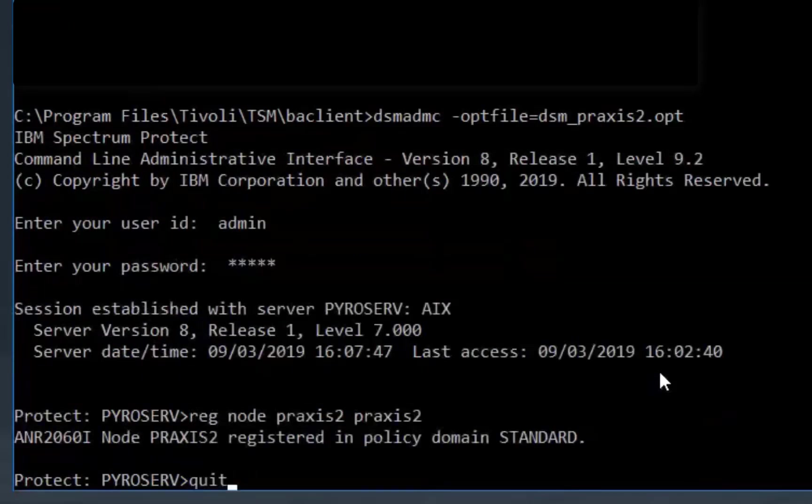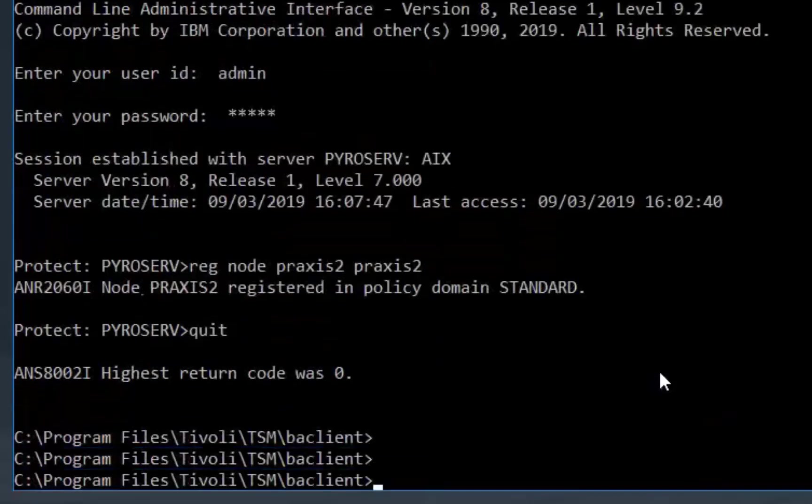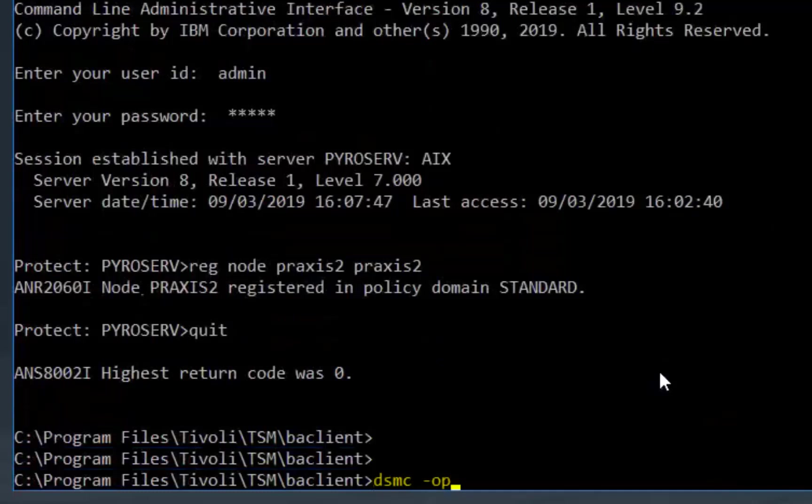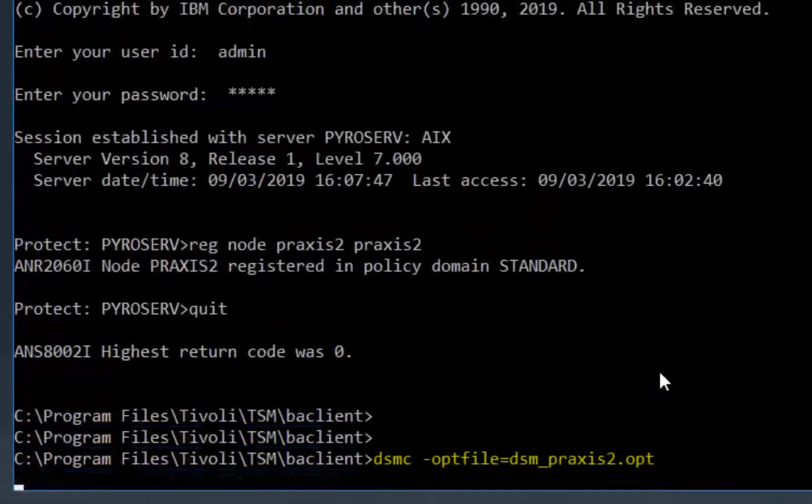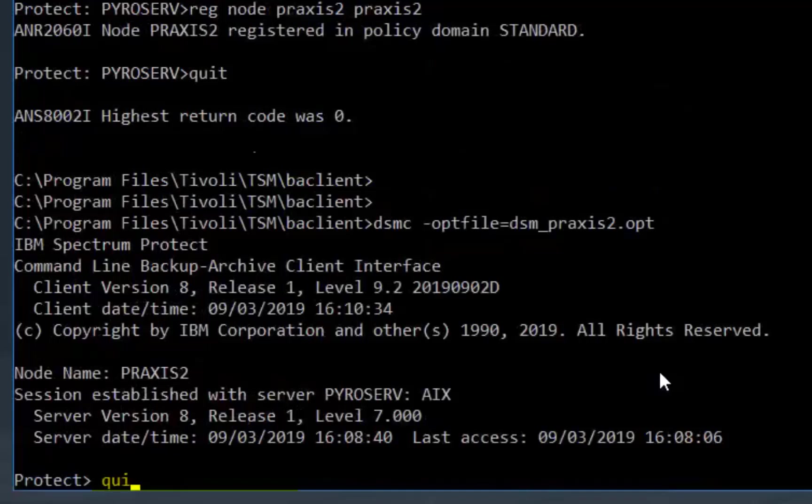I'm going to go ahead and quit out of the administrator command line and now I'm going to connect in with the client command line just so I can exchange certificates between this new client and the new Spectrum Protect server. So I will log on with DSMC pointing to the second option file. Once all the certificates have been exchanged and I can see that I've logged on successfully, I'll go ahead and quit out of there.